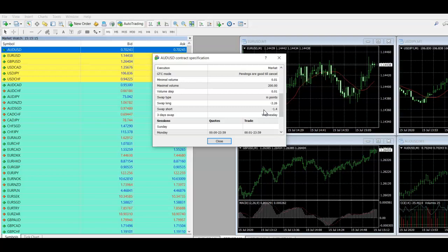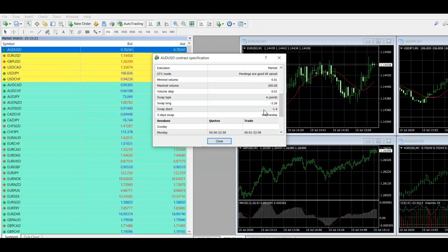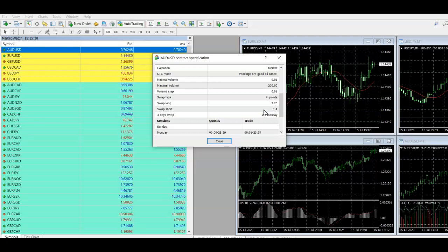So those are really nice because if you trade in bigger lot sizes, and eventually you will be even if you're just starting with smaller lot sizes right now, but if you're trading bigger lot sizes, those can add up really quite significantly. So it's definitely worthwhile thinking about checking those out.